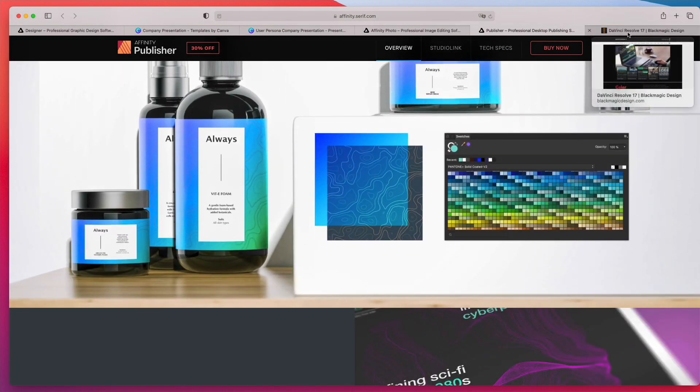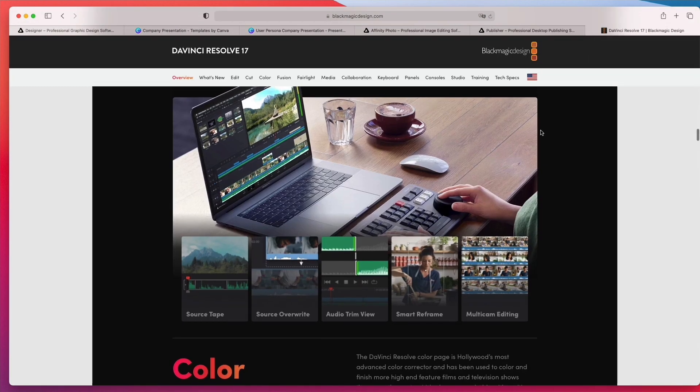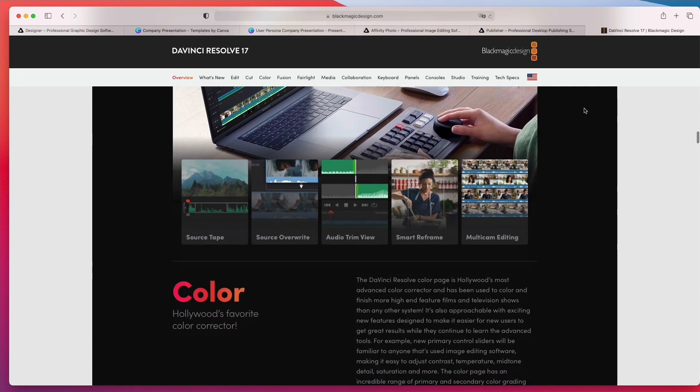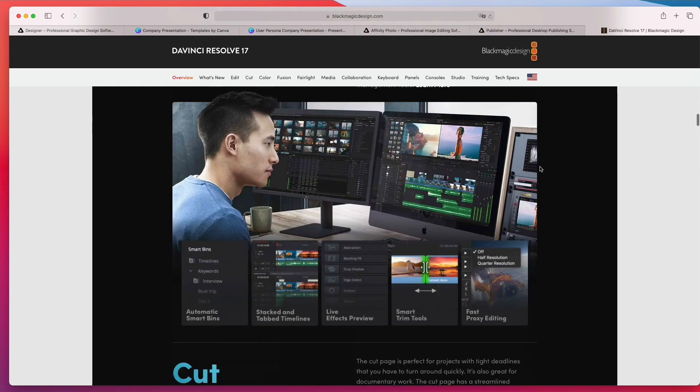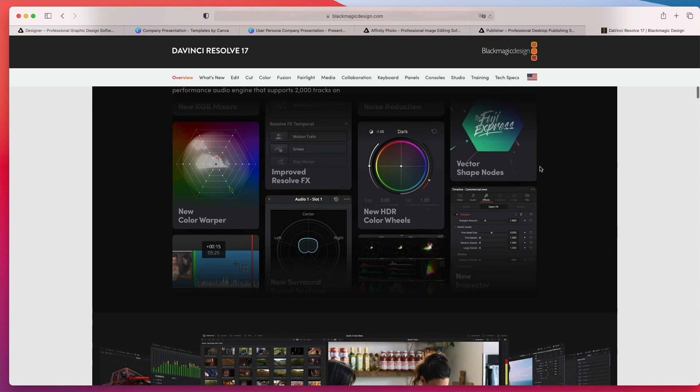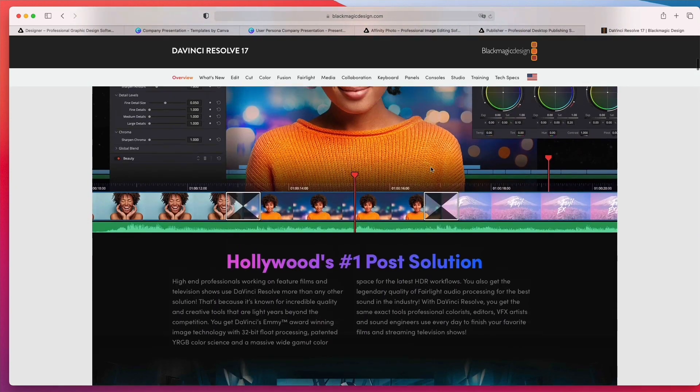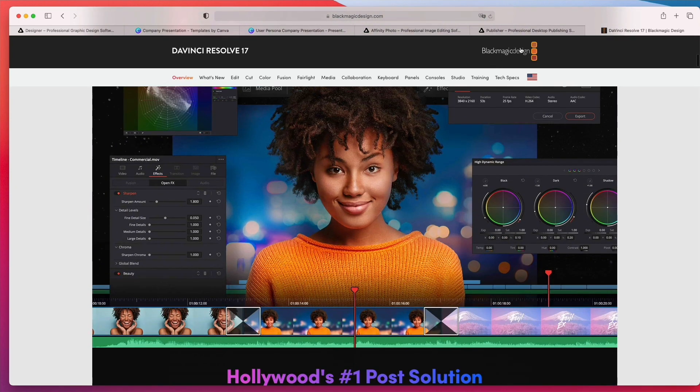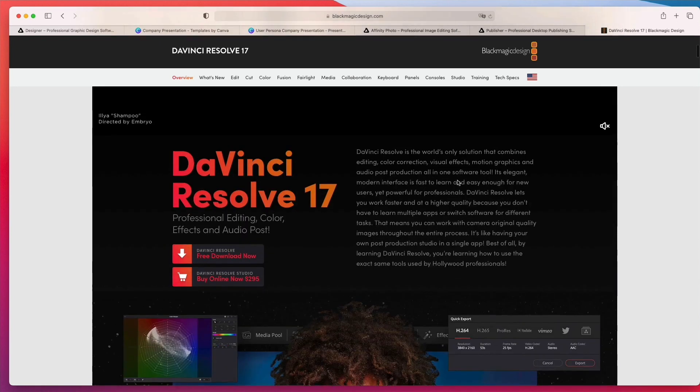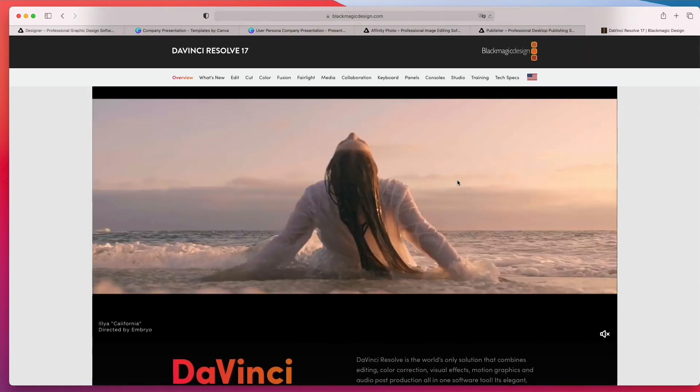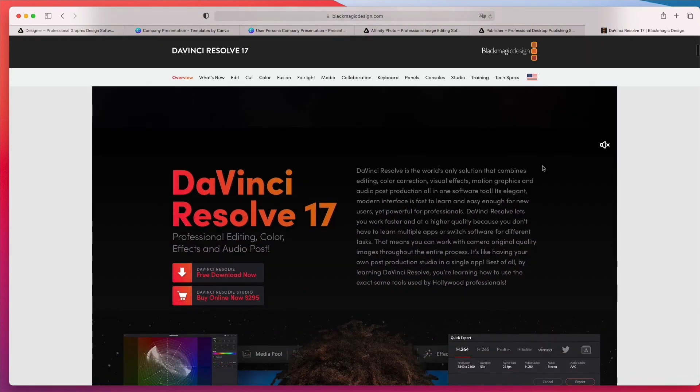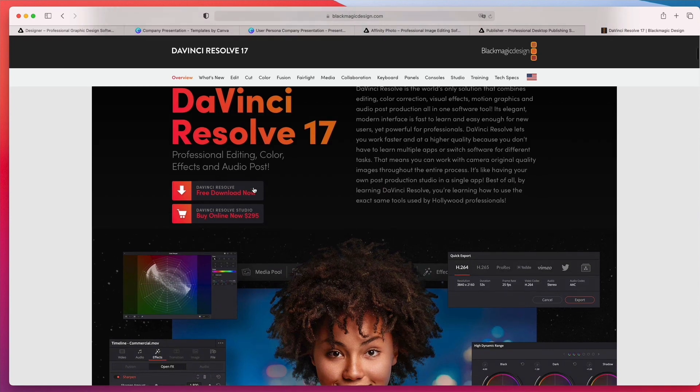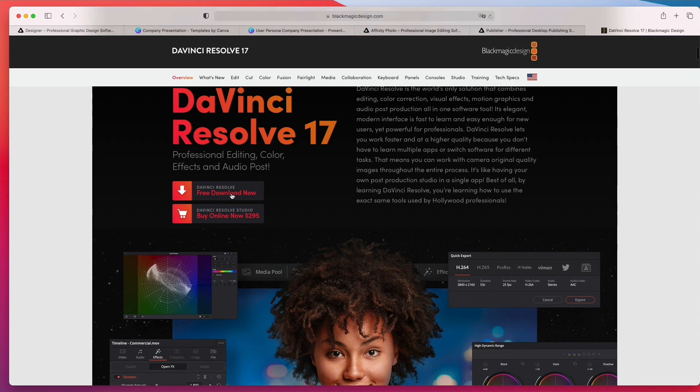And the very last one, which is kind of a bonus, is DaVinci Resolve. So this is a software which you might want to consider if you're doing video editing and you don't want to spend money for Premiere. And this one is by Blackmagic Design, which is a really established company and they are a pillar company in the video editing world. And the best thing is that you can download it entirely for free.